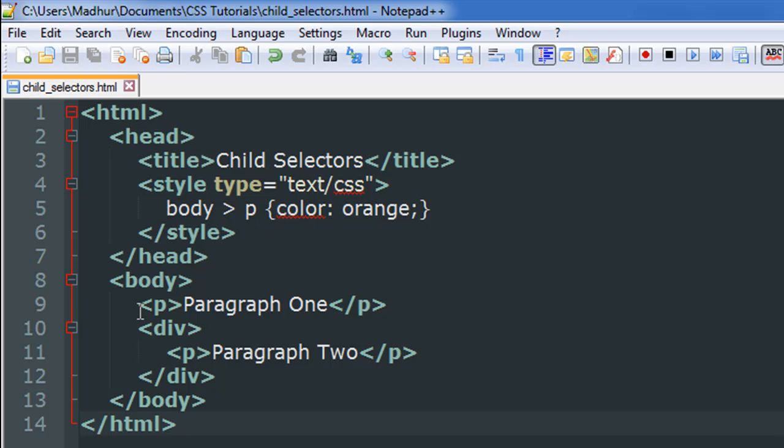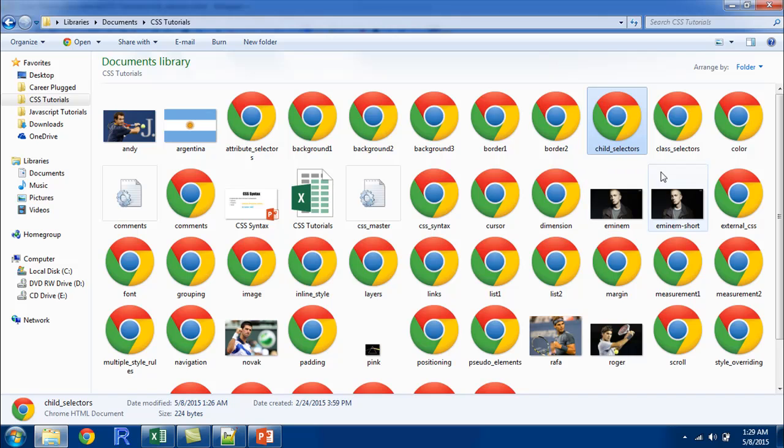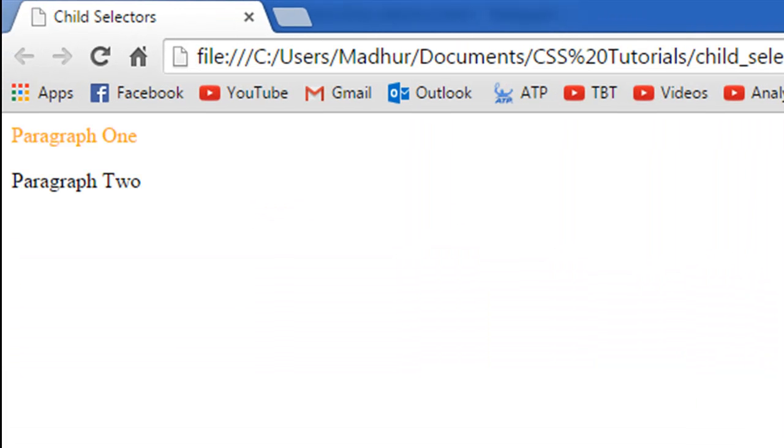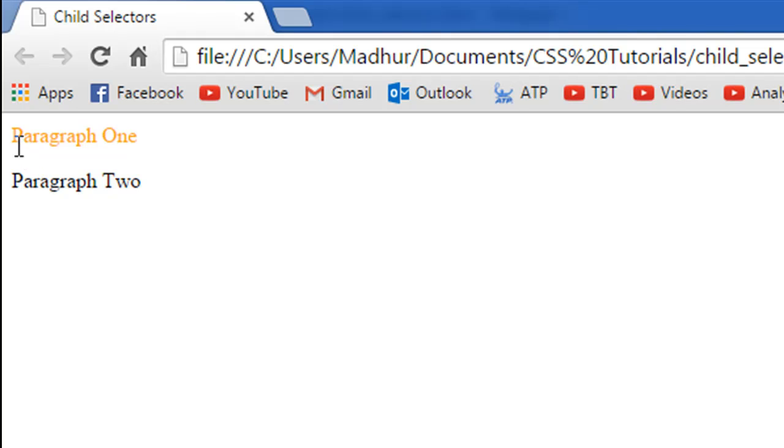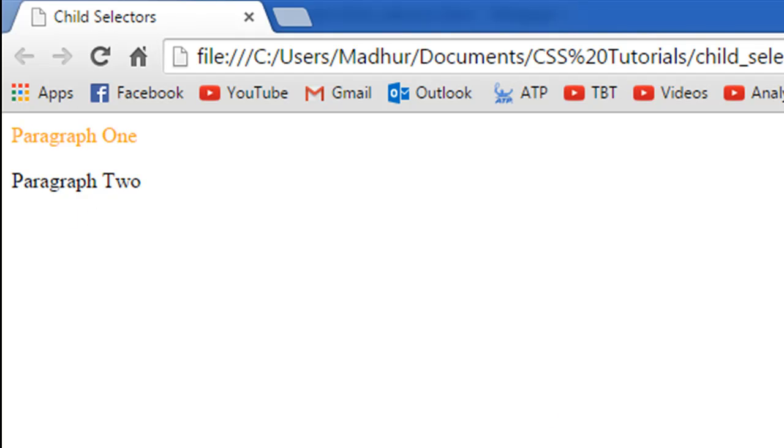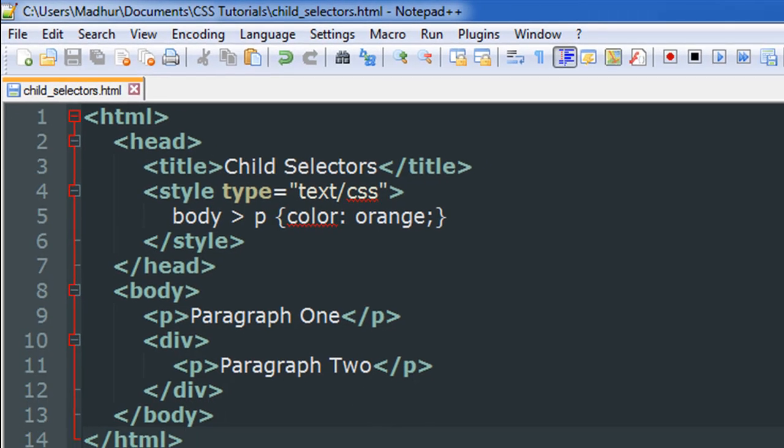I'll save the file, go to the folder in which I have it. The name of the file is child_selectors. I open it in my browser to see that the first paragraph which had the text 'paragraph one' has been displayed in orange, whereas the second paragraph which had the text 'paragraph two' is displayed in black.